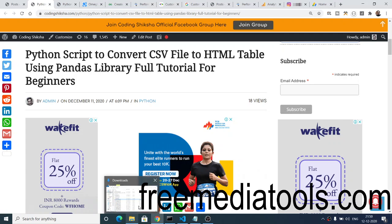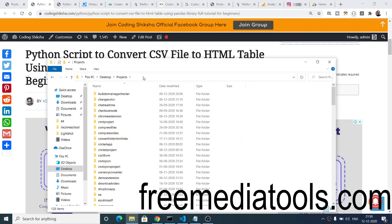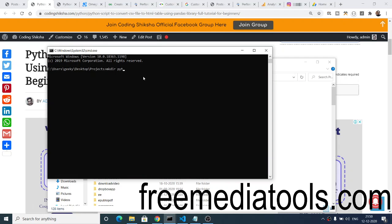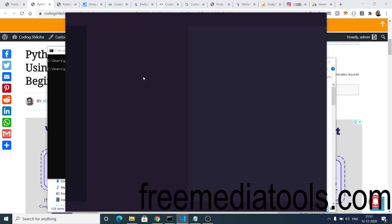First of all, I will go to my desktop directory and inside we have the projects directory, so I will make a new directory here for a Python project. You need to have Python installed on your machine to execute the script, and you can open the project inside Visual Studio Code or any text editor of your choice.